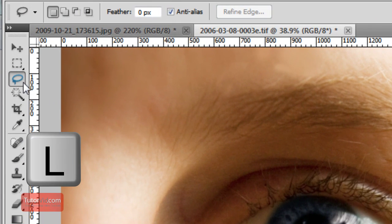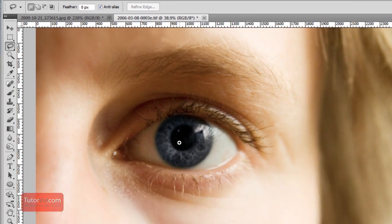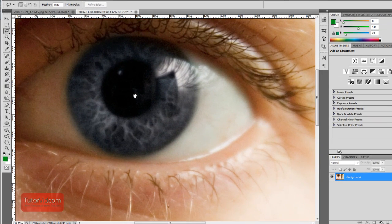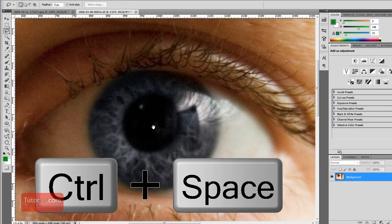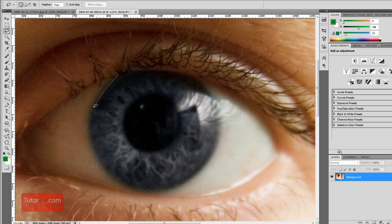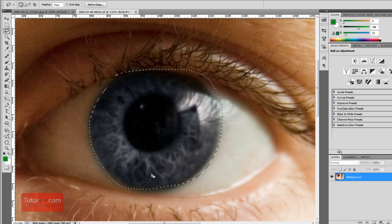So for that I'm going to use the lasso tool. To get that, press L or click over here, and then zoom into the eye. I'm doing that with the control and spacebar, and then do a rough selection around the eye. I'm going to clean this up a little later so it doesn't matter if it's too precise.